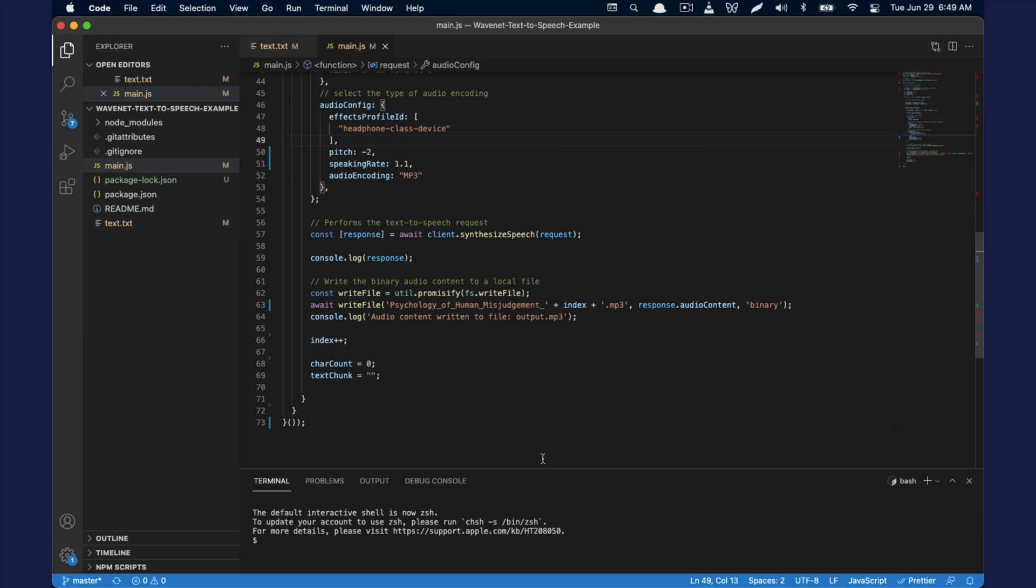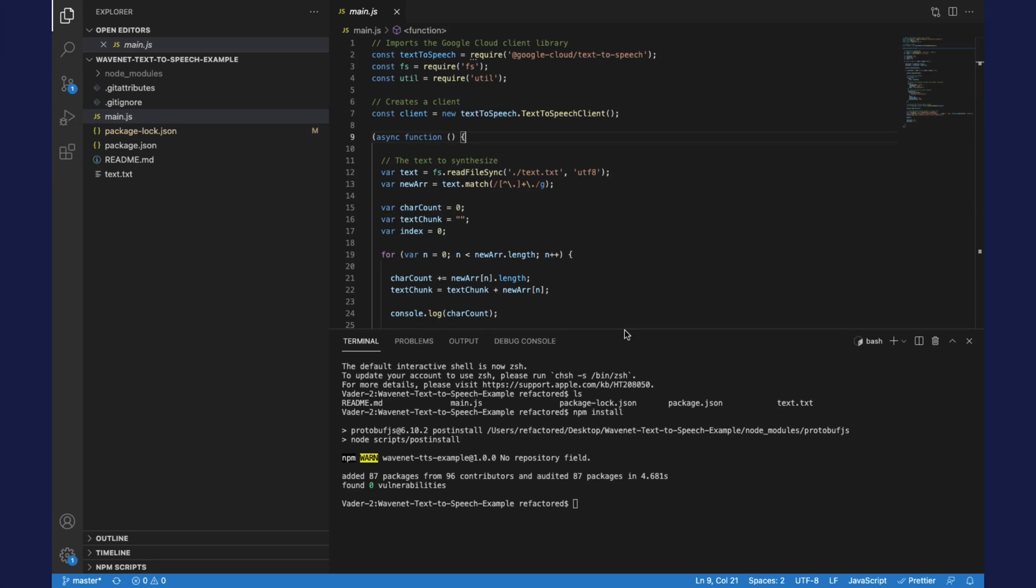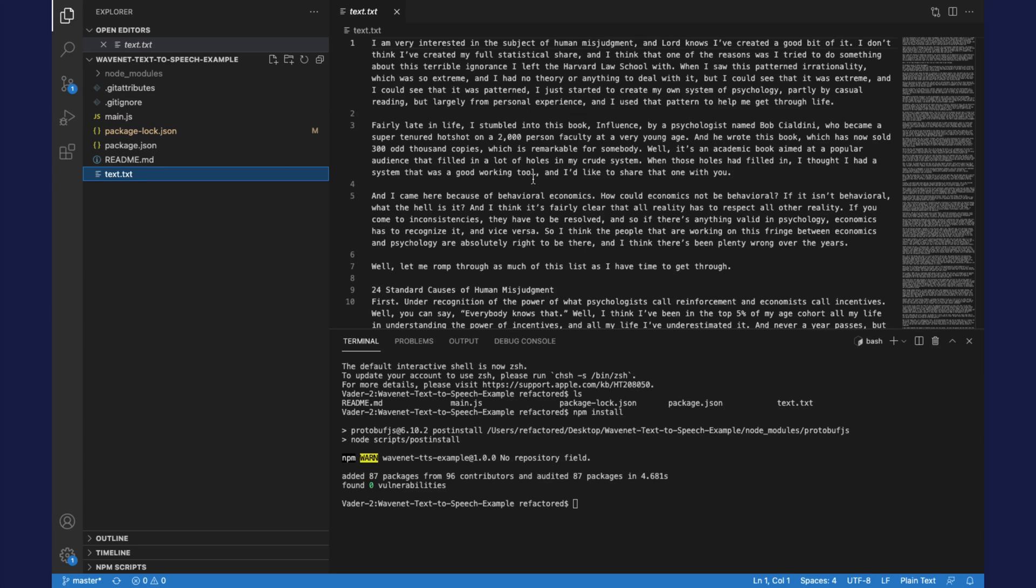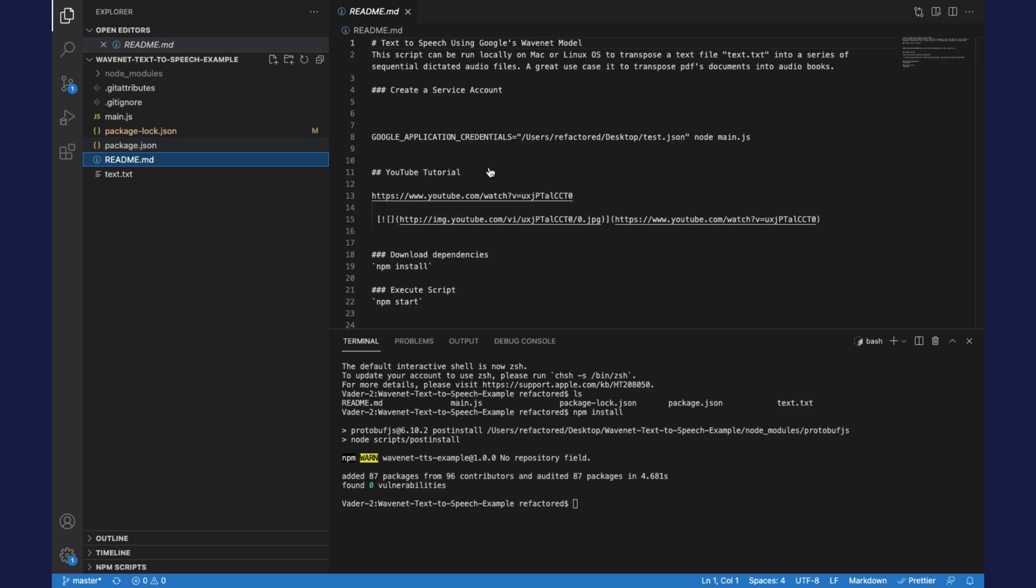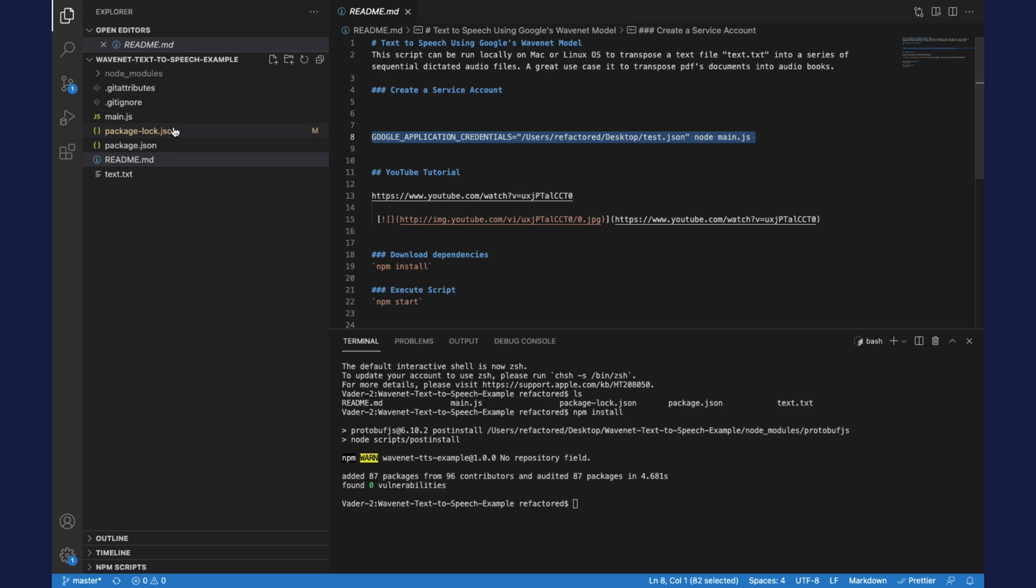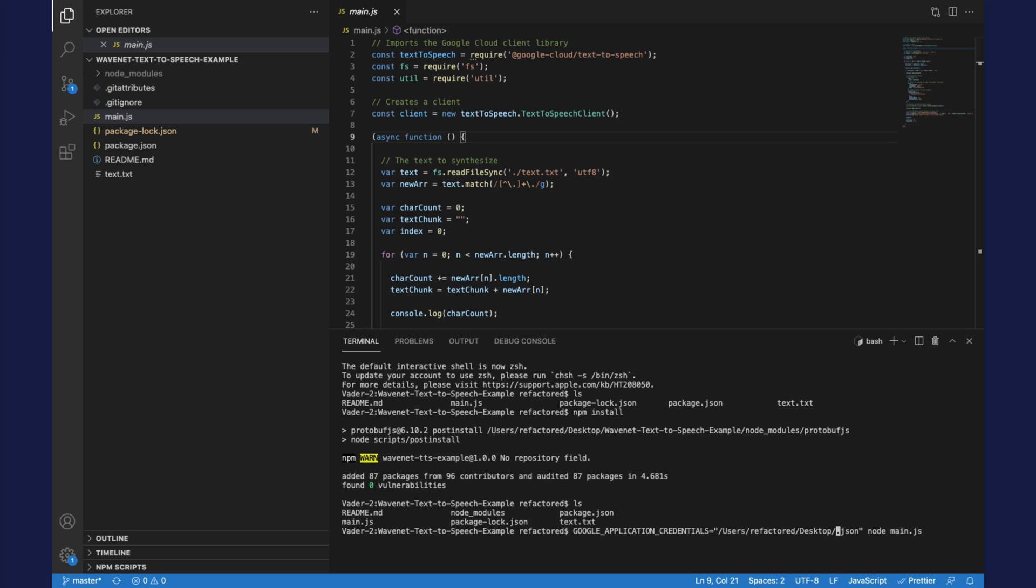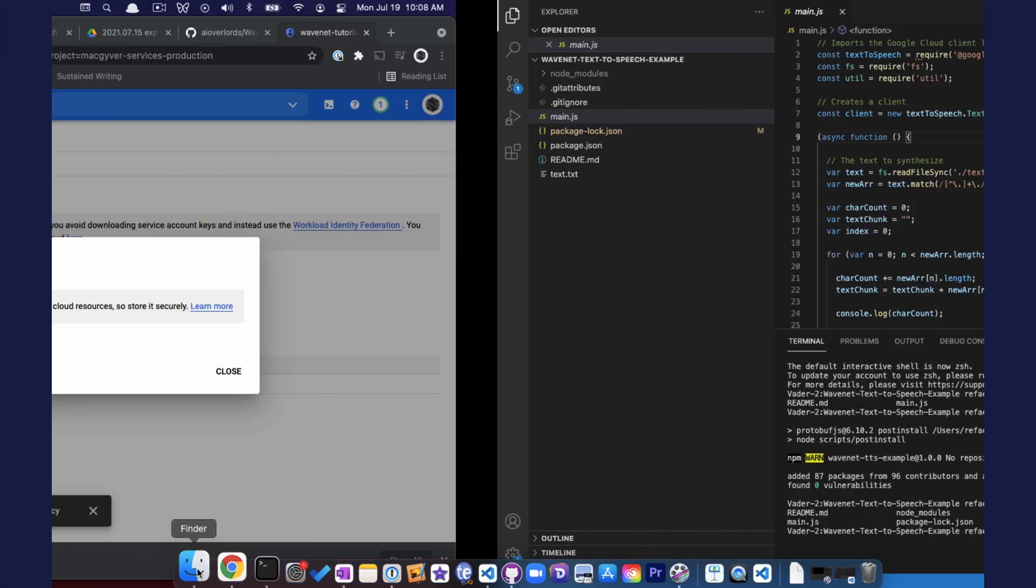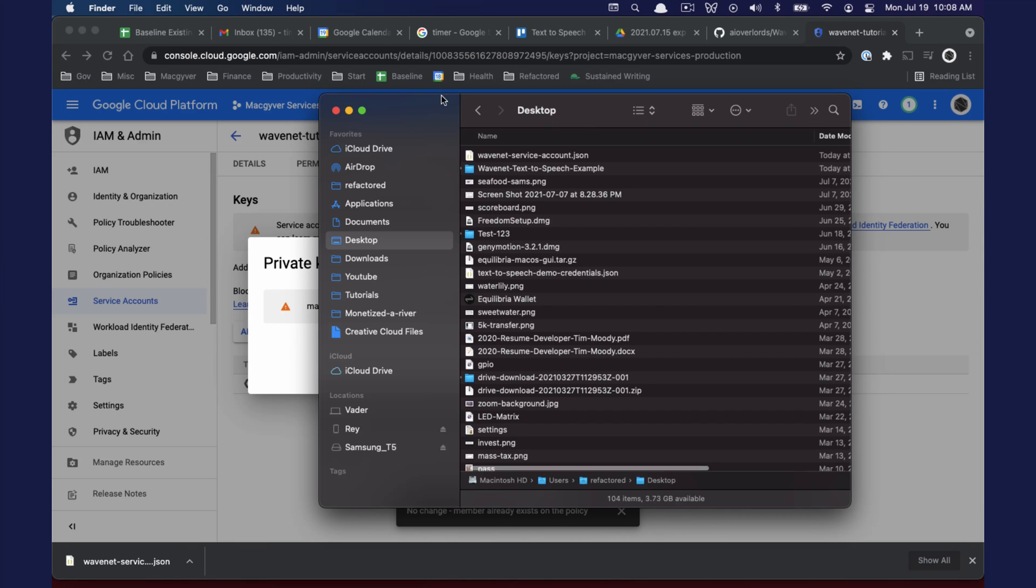Now I've just opened a terminal at the bottom of my VS Code here. If we want to execute our script here and take this text and turn it into a bunch of dictated audio files, there's a special command that is in the readme that we can use. So I have a terminal here. I'm going to paste this command, but we need to make sure that the proper path to that service account that we just downloaded is in use. So let's go back to my desktop real quick.